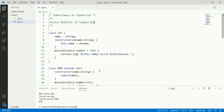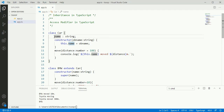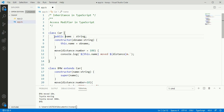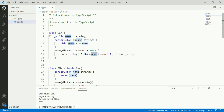The public modifier can be accessed from anywhere in the program. We can make a property or method public using the public keyword. This class name property is now a public property, so it can be accessed from anywhere in the program, app.ts.